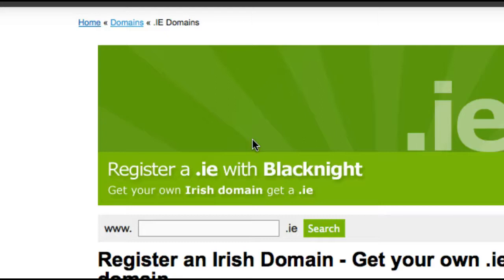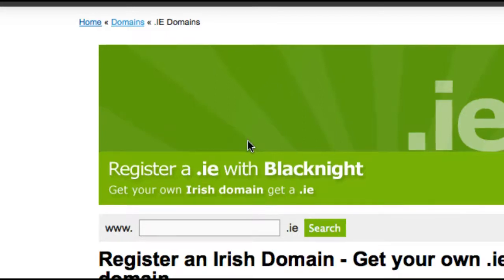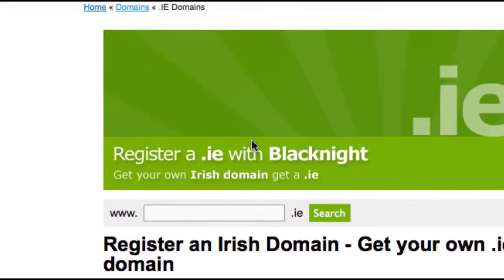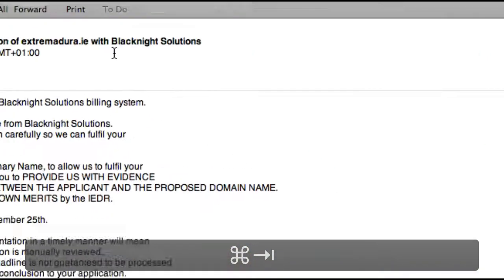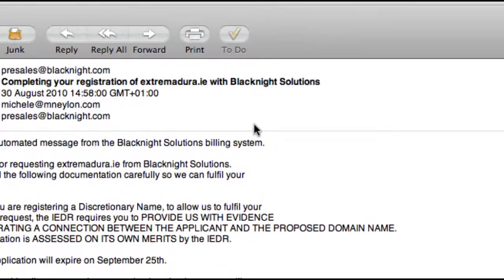So we've developed a system which will assist you in sending us the correct documentation so that your .ie domain name registration will be processed as quickly as possible. Once you've placed your order with us via our website, you should get an email within a couple of minutes that looks something similar to this.